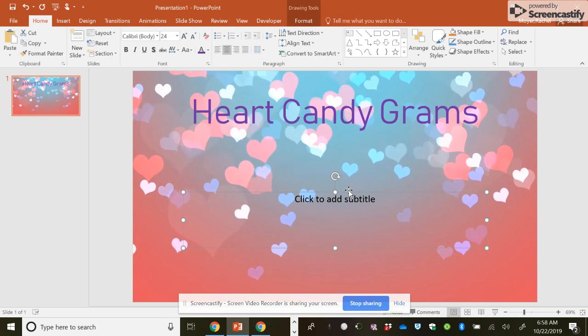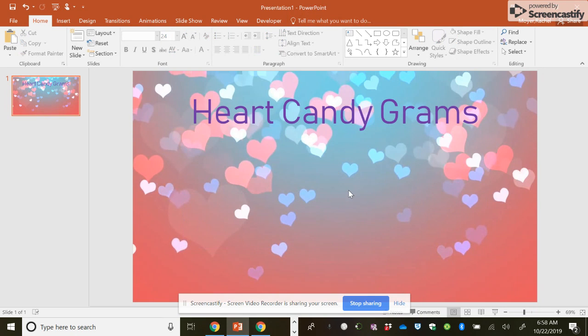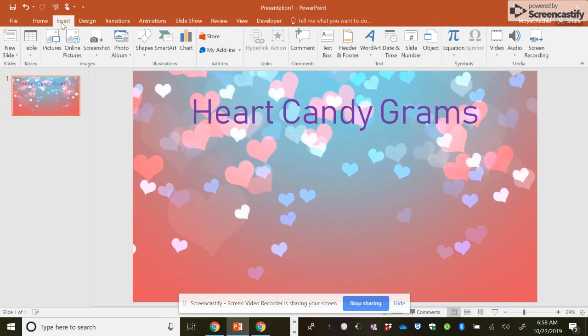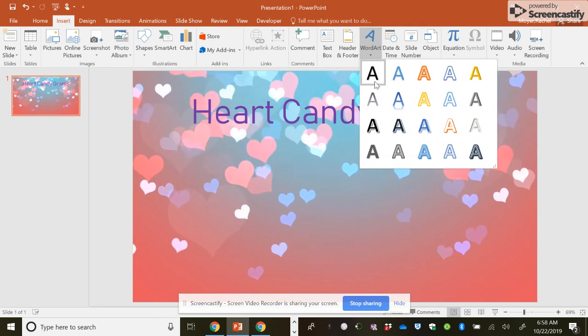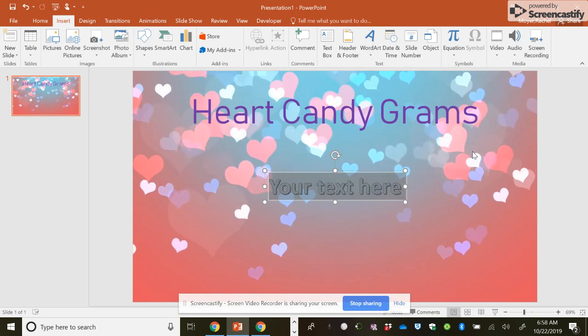So you can also highlight a box and hit delete to get rid of it. So then your next option would be to go to insert. This is where you can insert all kinds of different tools within your PowerPoint. So there's WordArt, and you can choose from one of these.